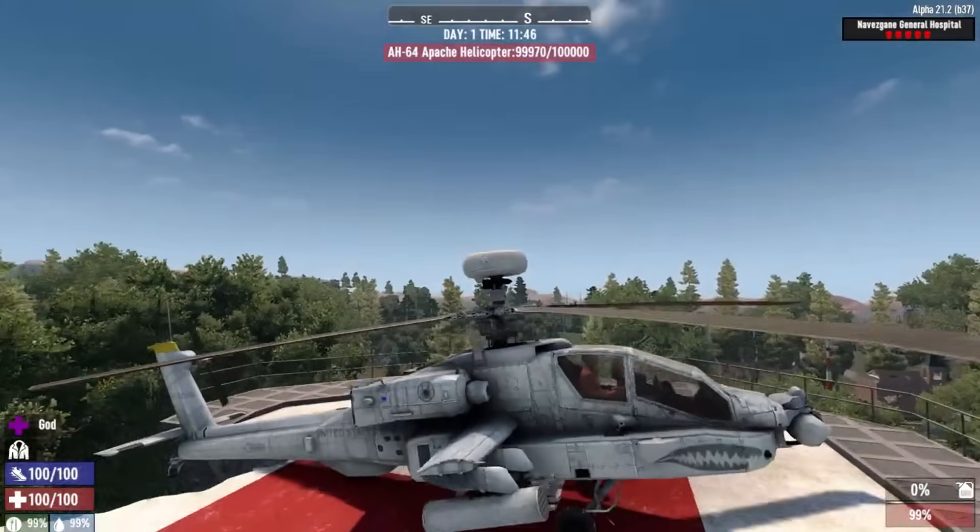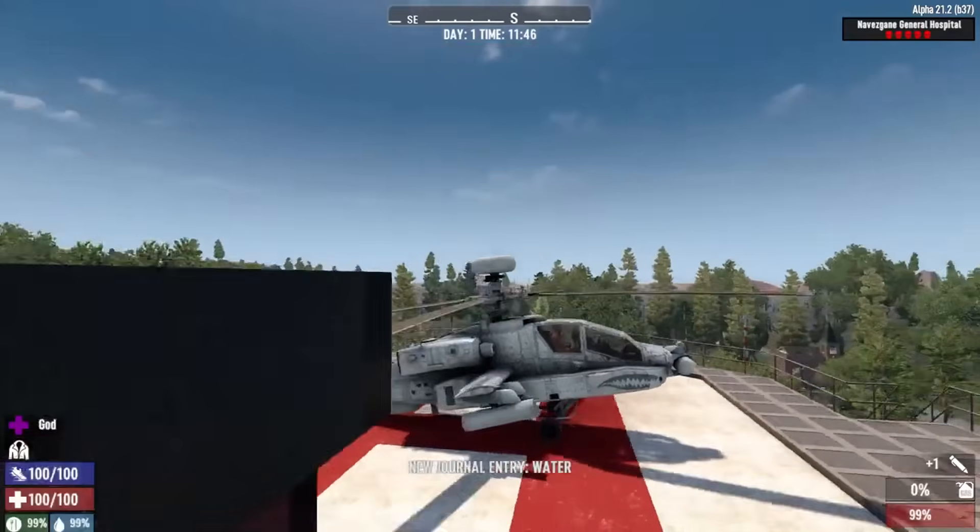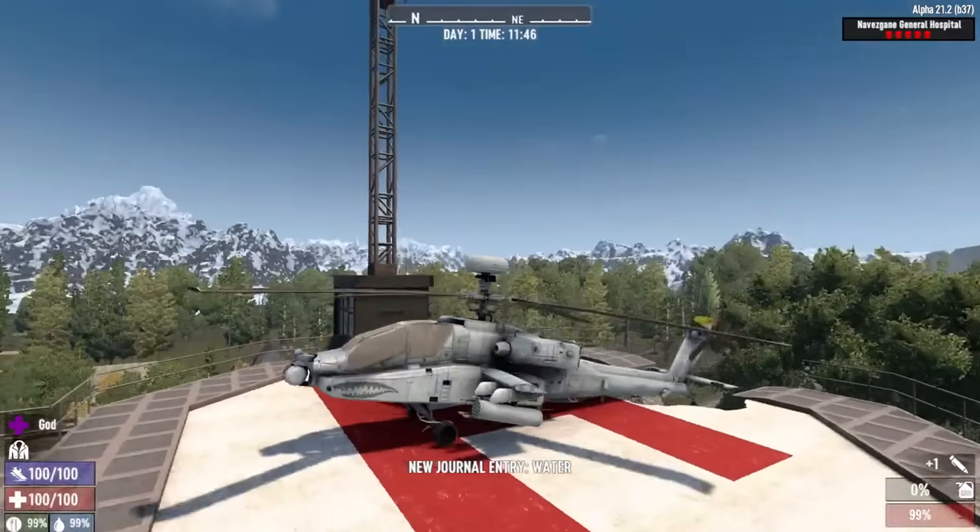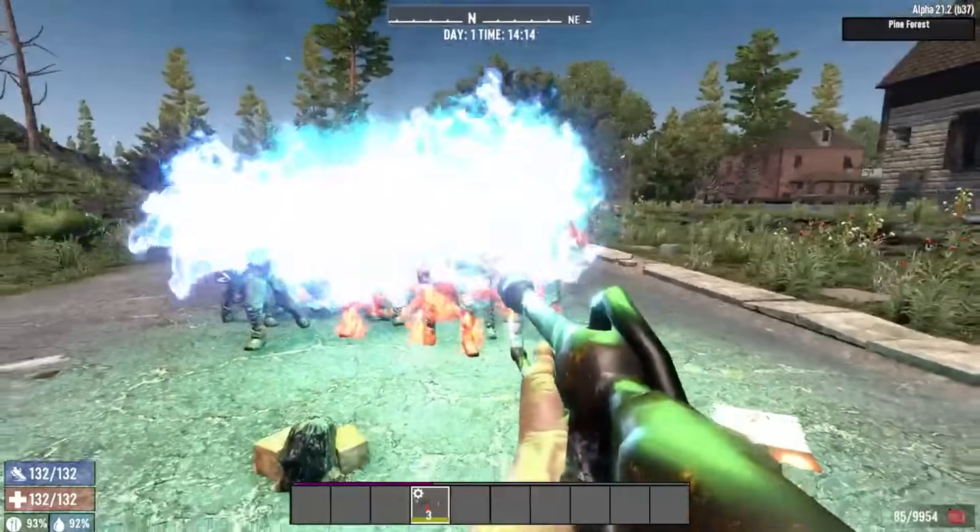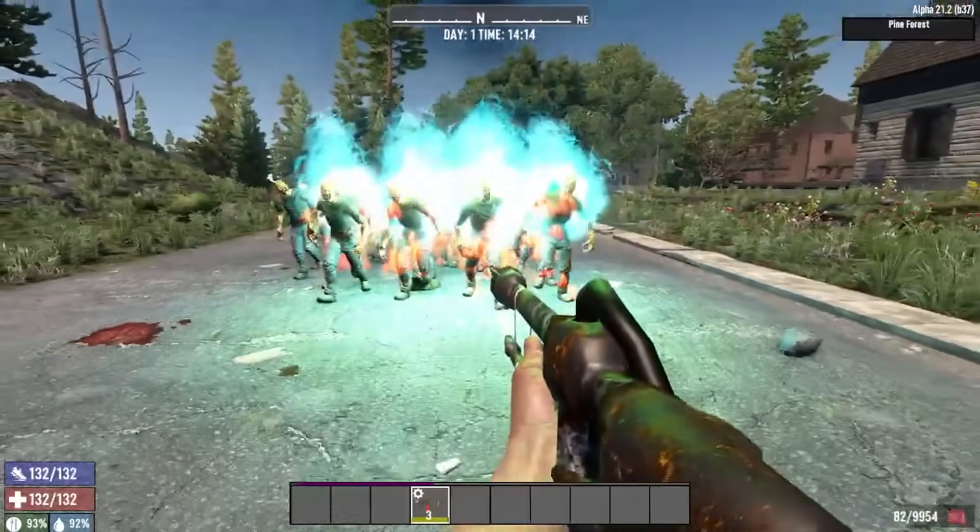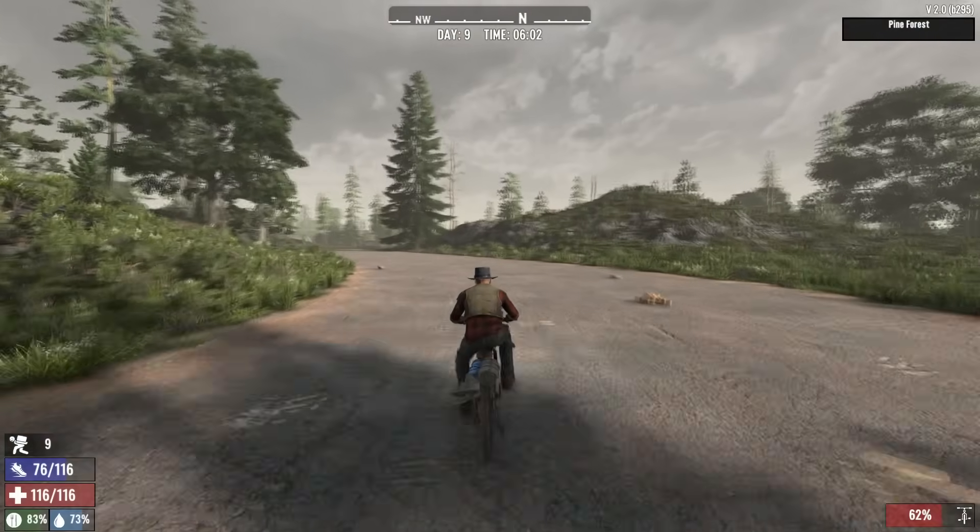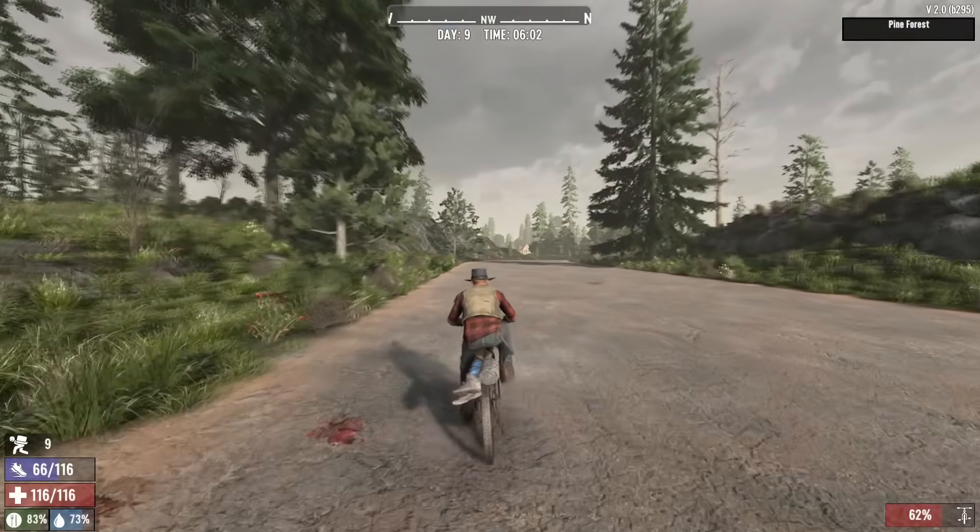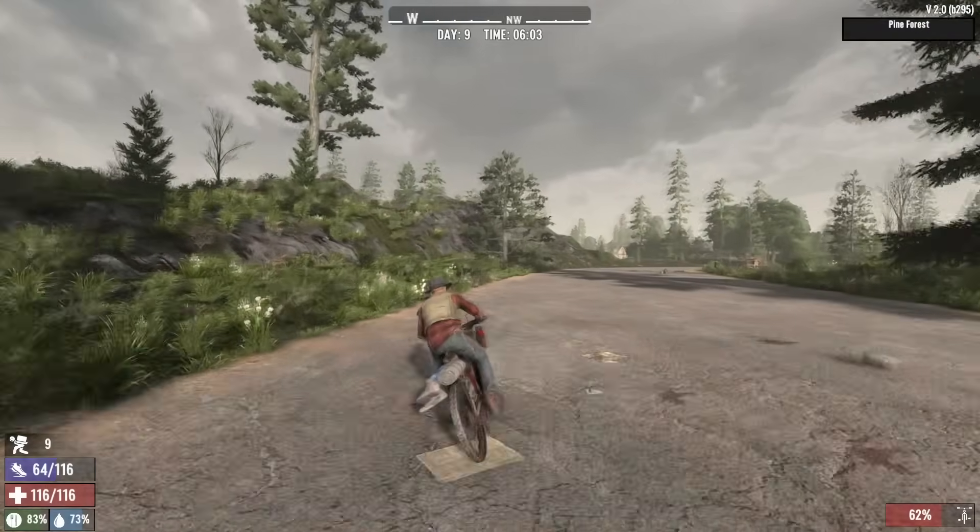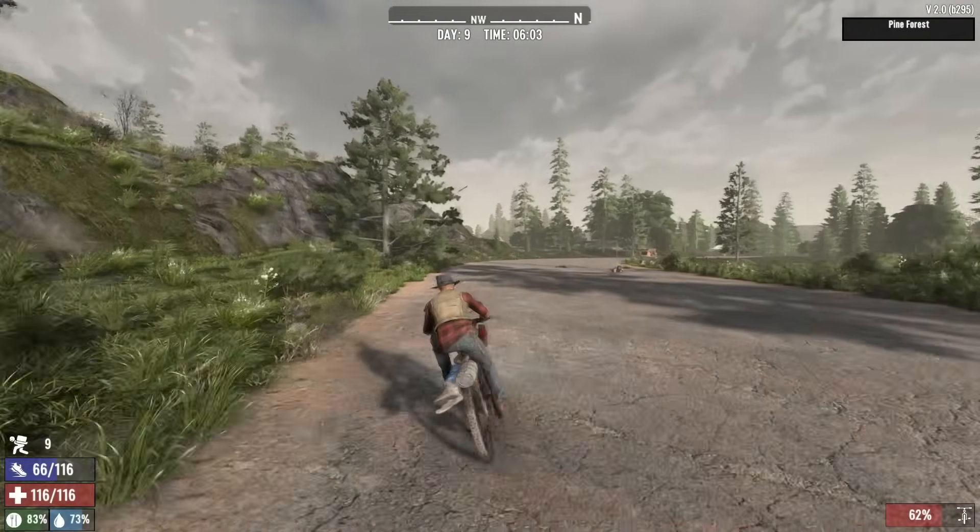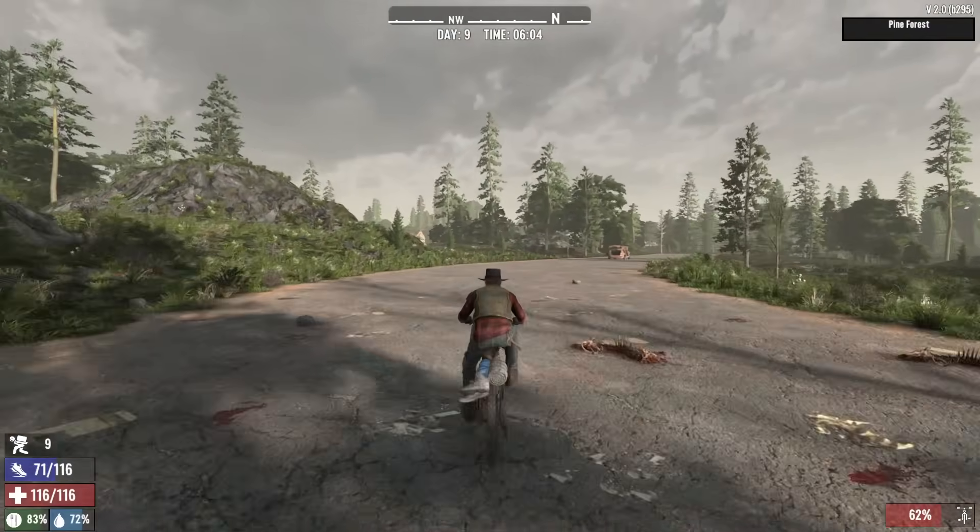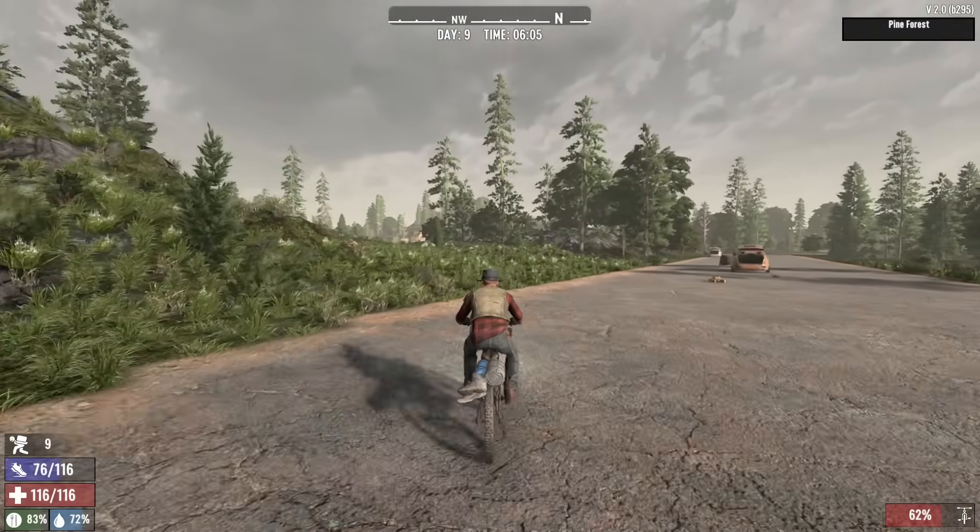So you want to mod 7 Days to Die but you have no idea where to start. Maybe you want to put some new vehicles in the game, add or change some of the weapons, or just make some slight adjustments to the display, move the HUD around a little bit and make it easier for you to see. All very simple to do. Let's get into it.